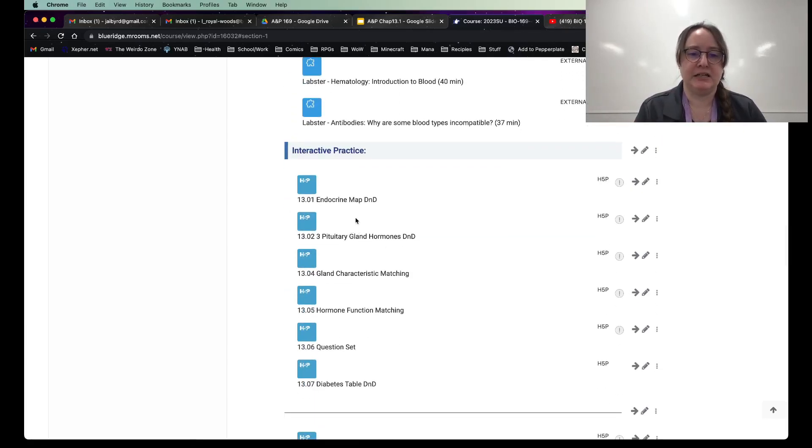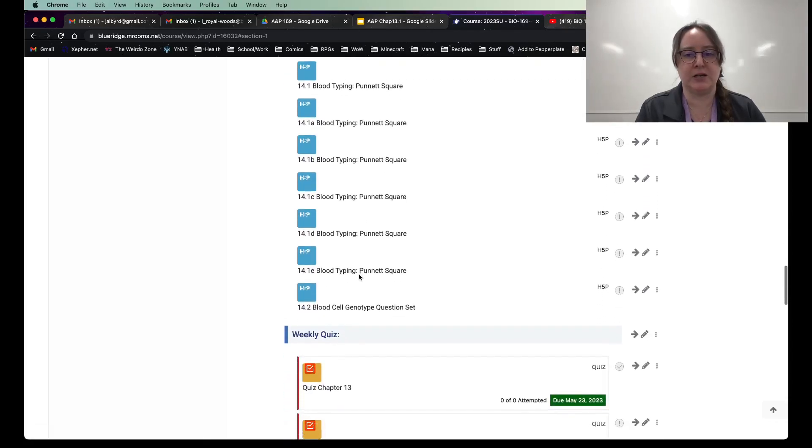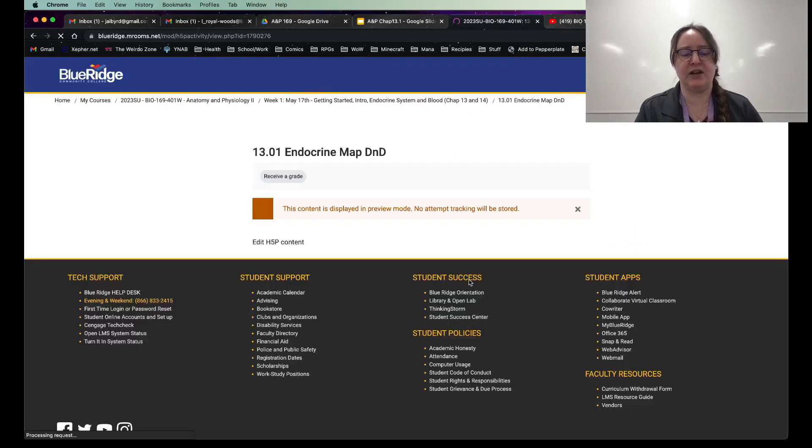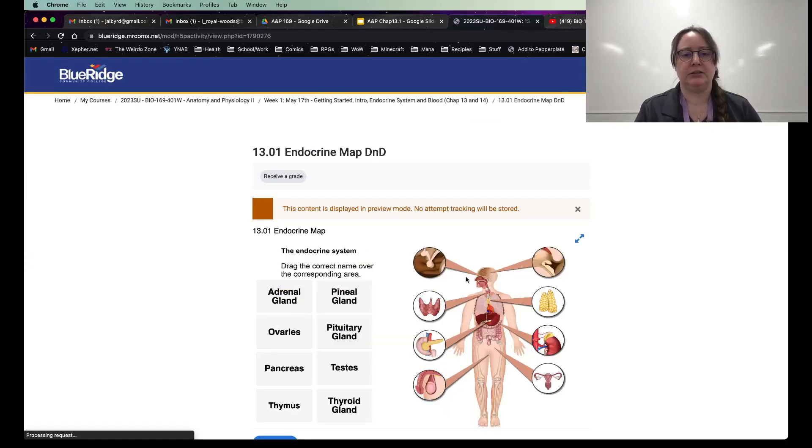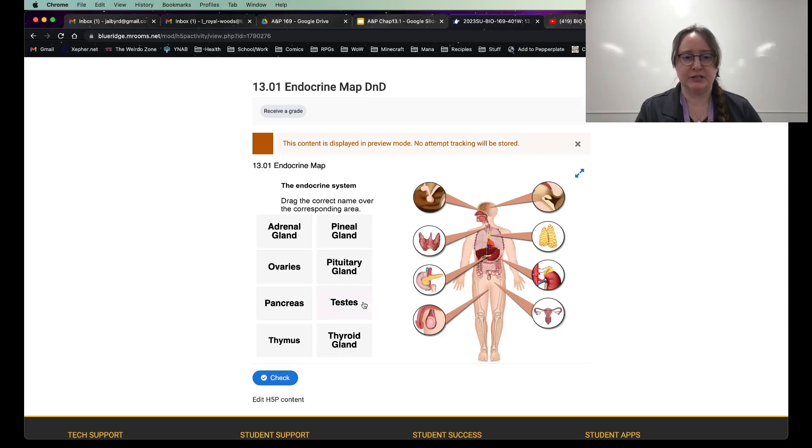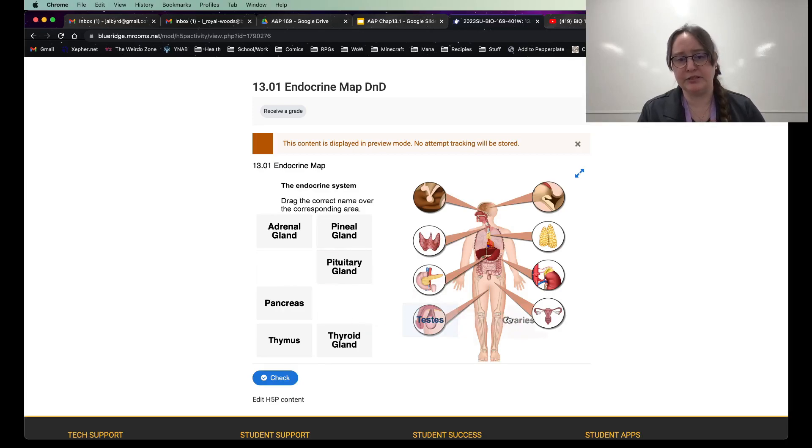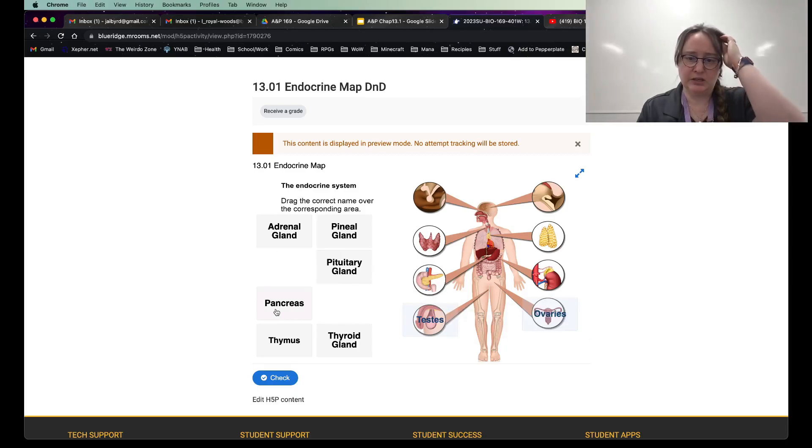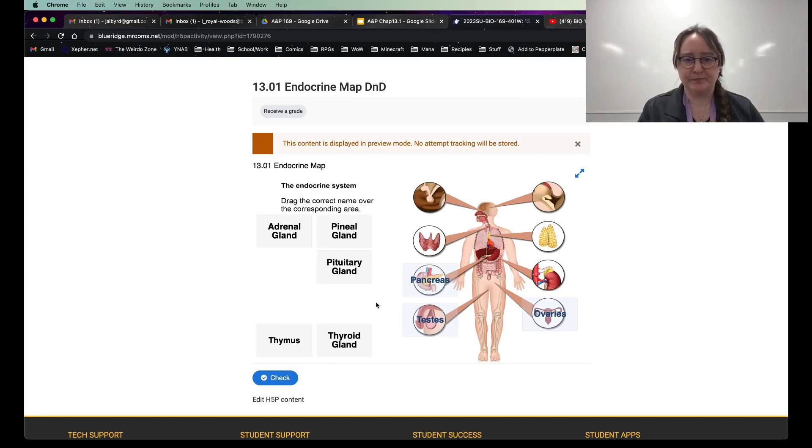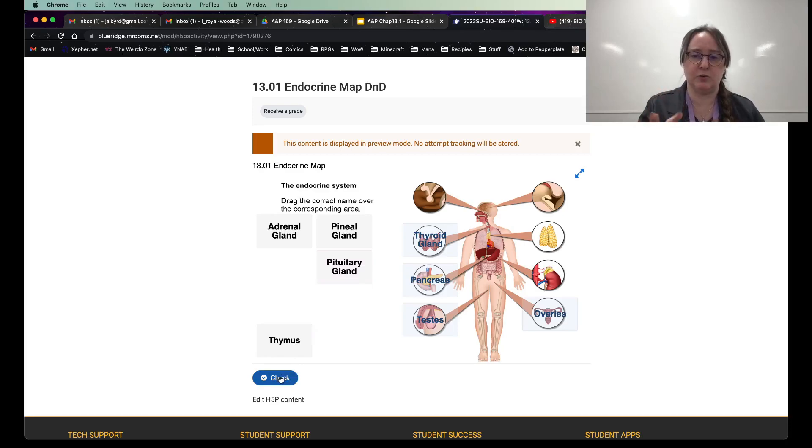H5Ps. So there's a lot of different ones. These shouldn't take you much at all. I know it looks like there's a ton right here, but these are usually short and sweet. For instance, if I open up this, what you can do is actually drag these around. So like drag the correcting area over the responding area. So like there's the testes and it goes right there and you can put the ovaries right there and you can put the pancreas right there.